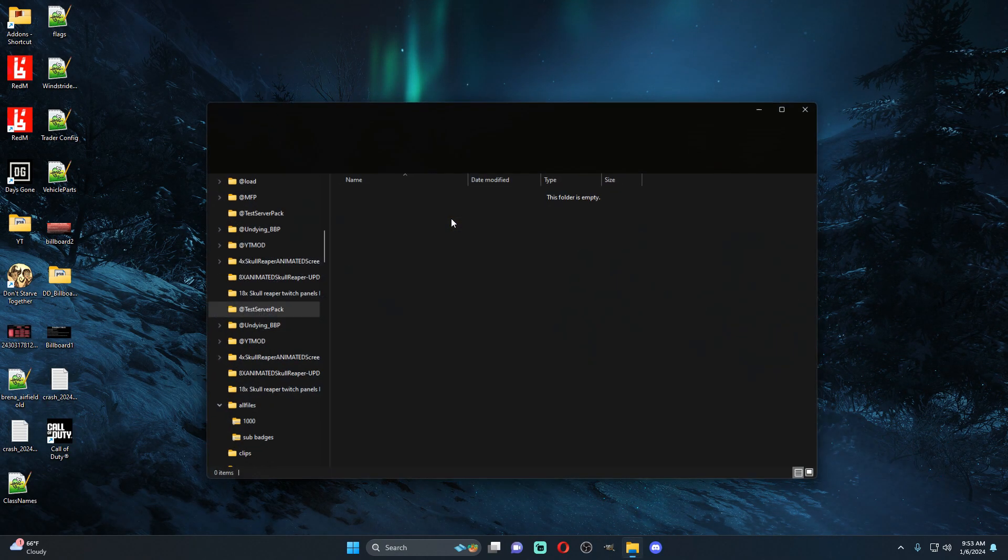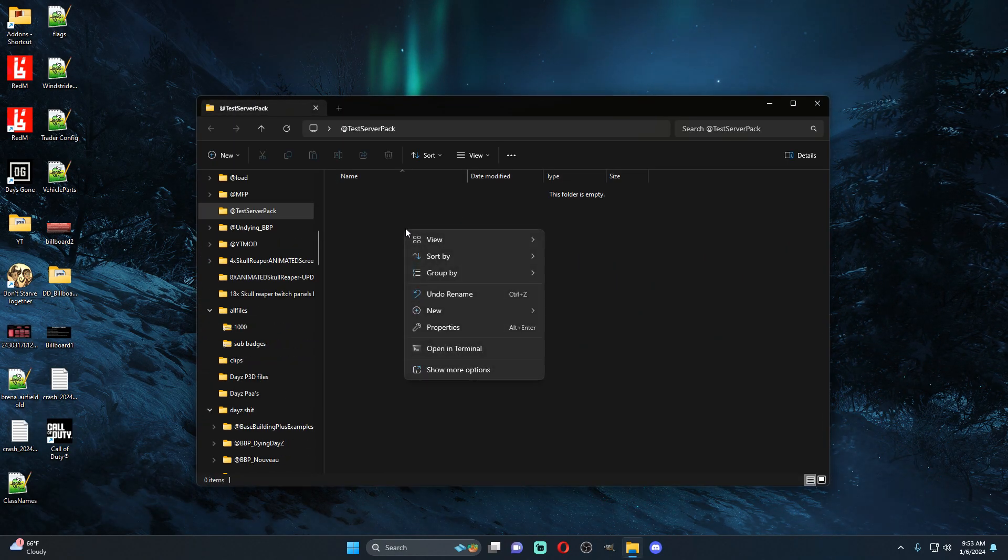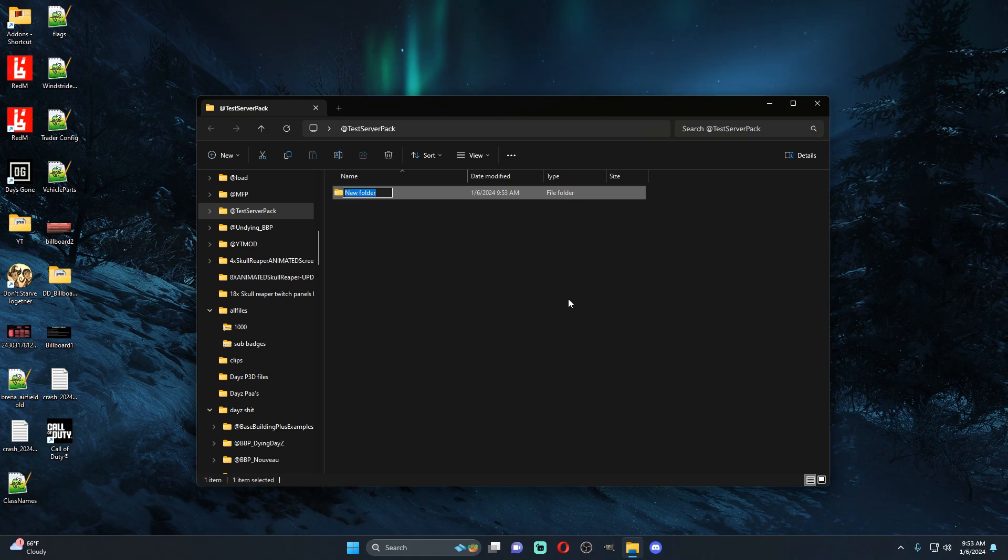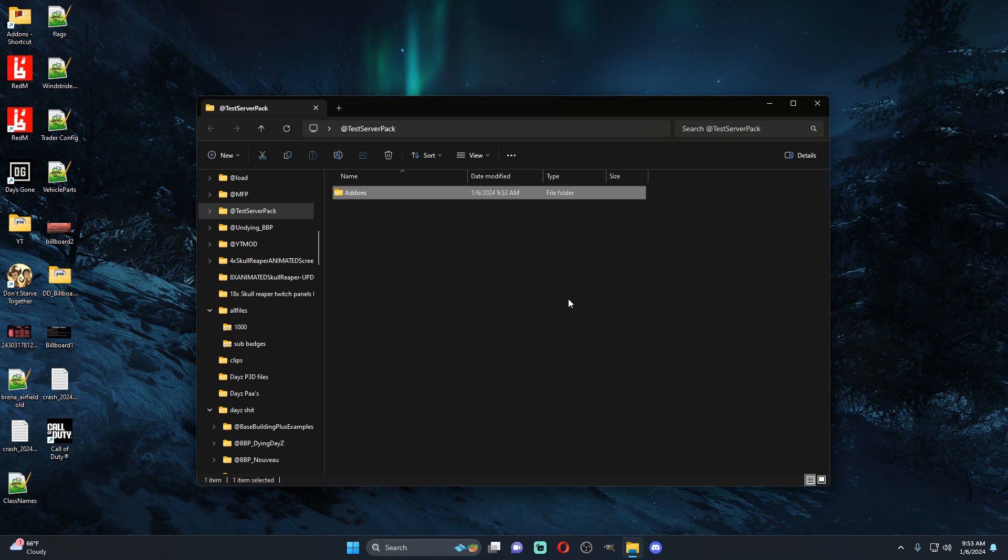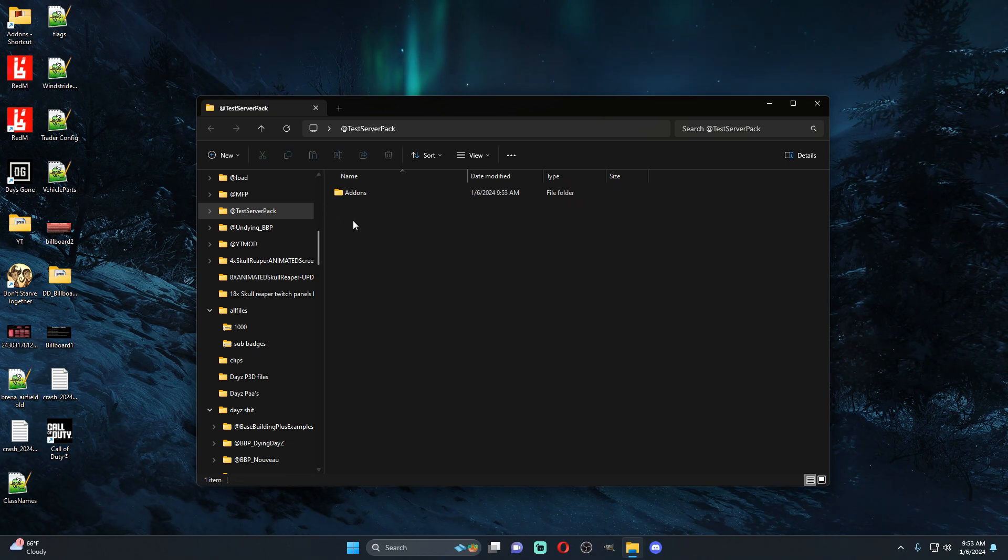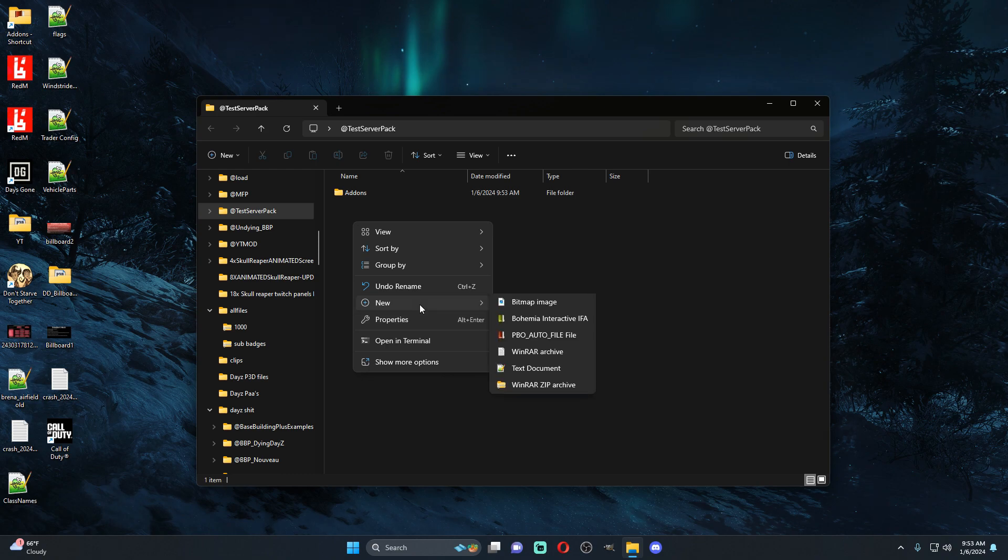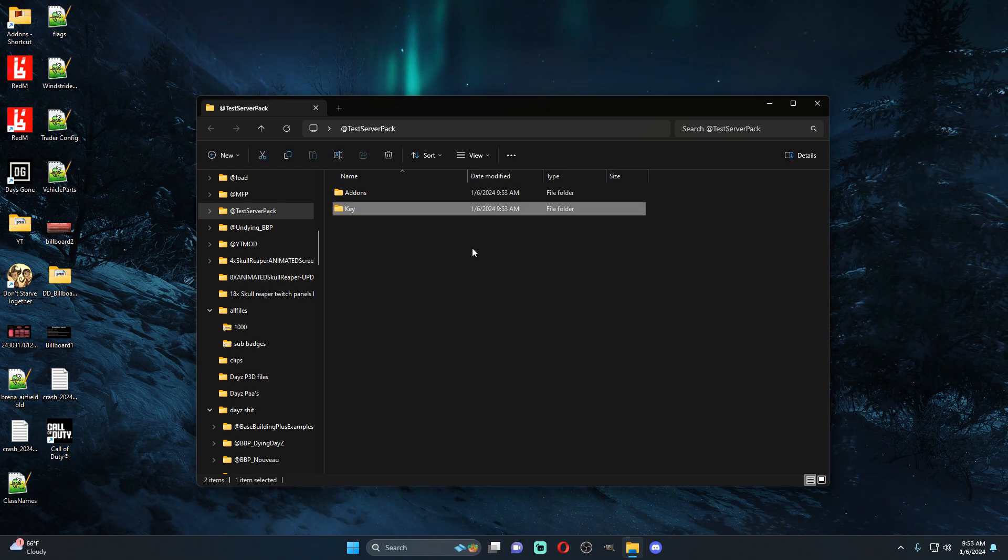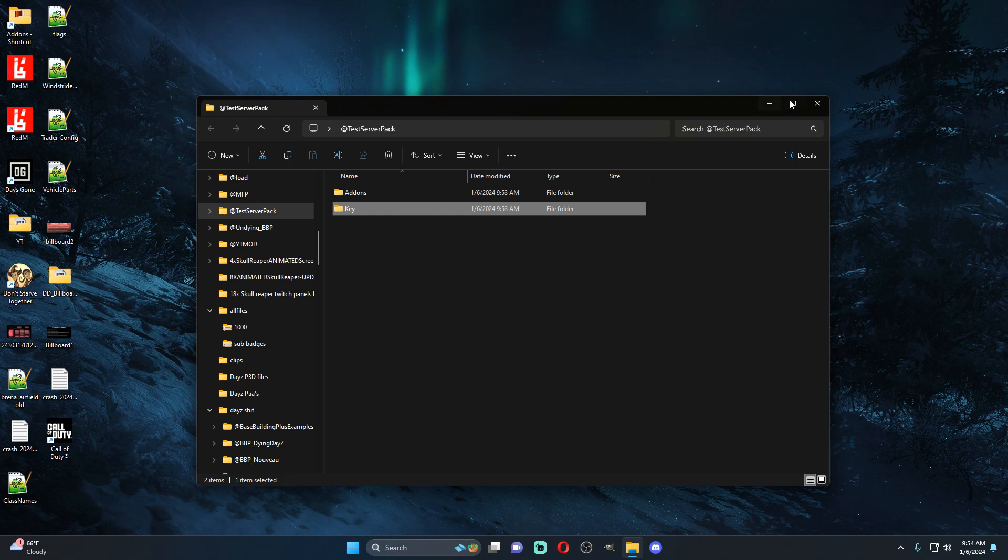So inside your @ folder you're going to create an addons folder and you're going to create a key folder. This is all pretty much the same thing as if you're making a mod yourself.